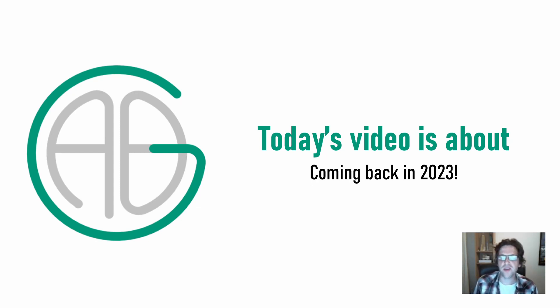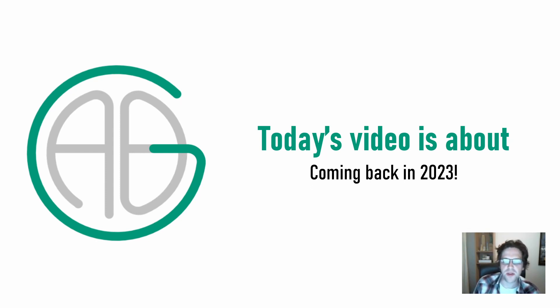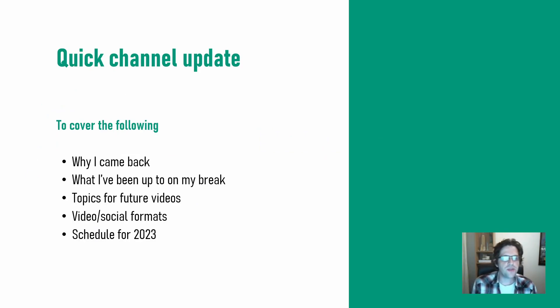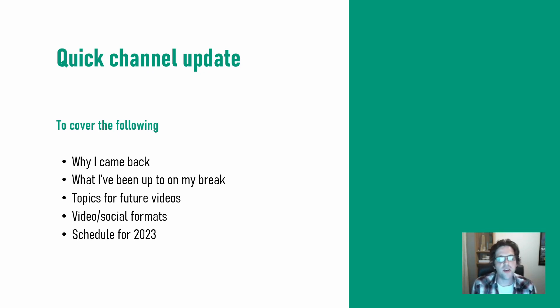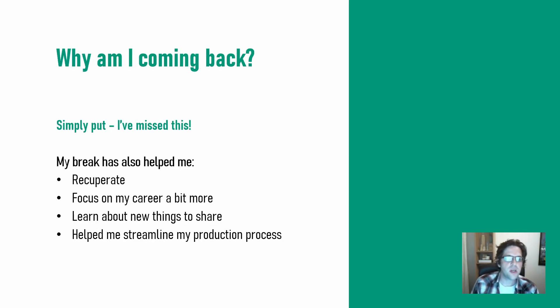I am coming back in 2023. So hopefully a couple of you missed the videos because I'm excited to come back. A quick channel update just to talk about why I've come back to YouTube and what I've been up to in the meantime. Some topics that I'm covering in future videos and my format and also when I plan to return in 2023 as well.